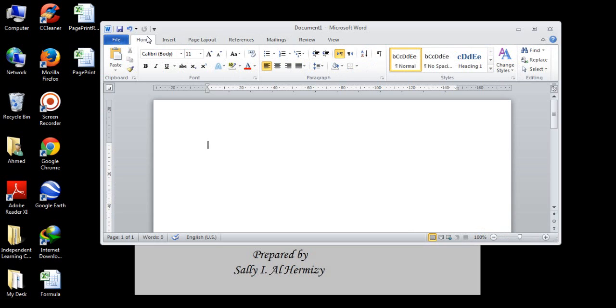Each tab includes set of groups. Here we have a clipboard group, font group, paragraph group, styles group, and editing.